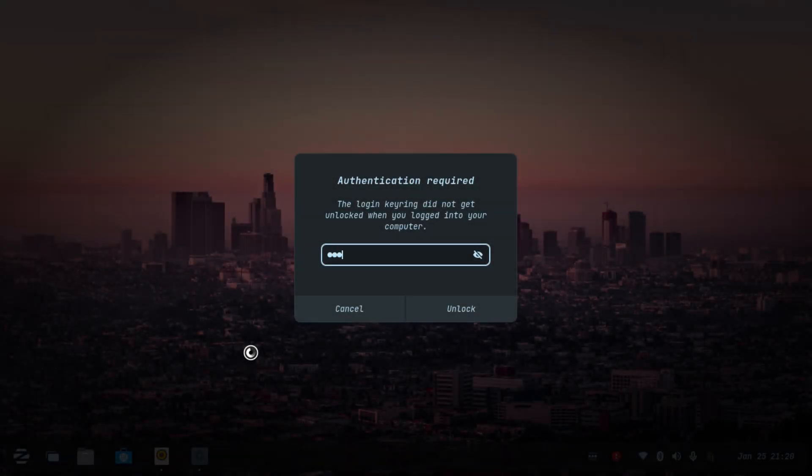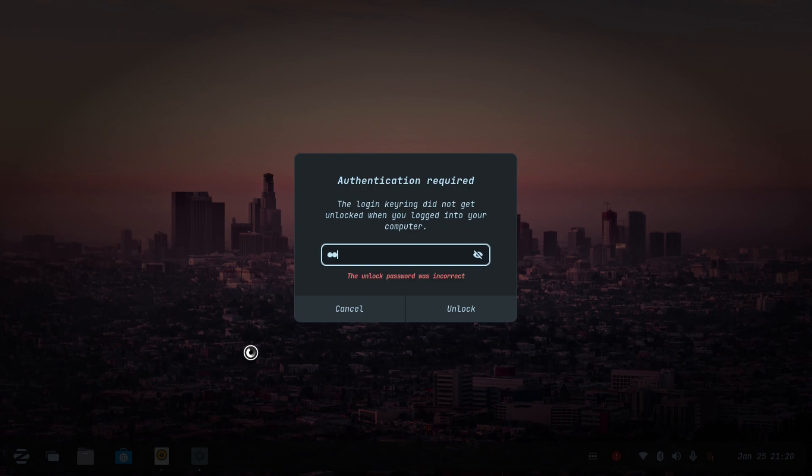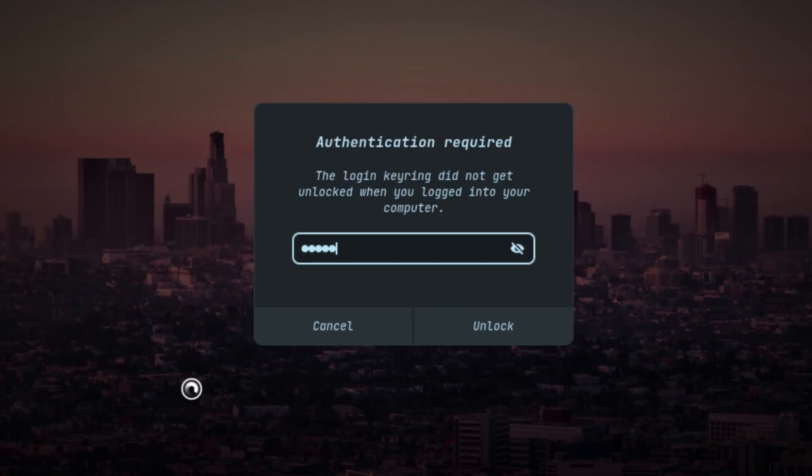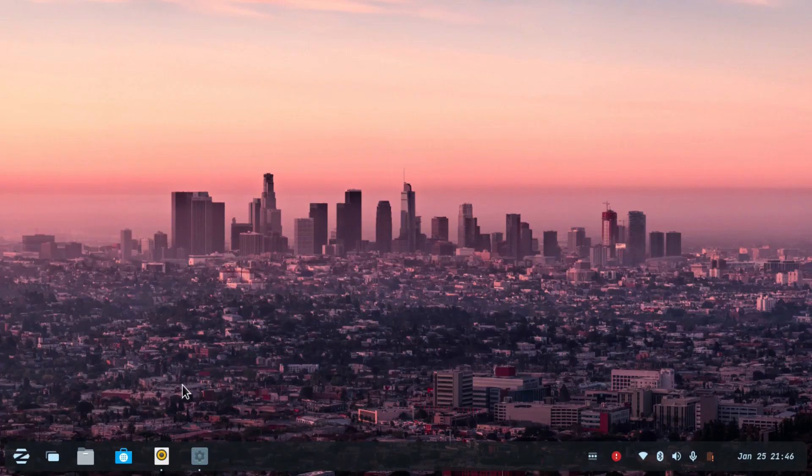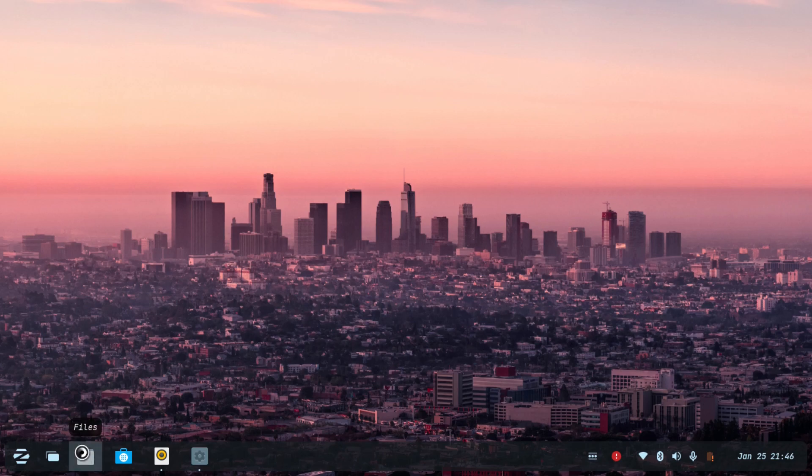There are often times or sometimes situations in which you forget your password and don't remember it. In this video you will be seeing how to reset your Linux login keyring password. There aren't any options to reset your password, but I found a way of doing it. Let's get started.